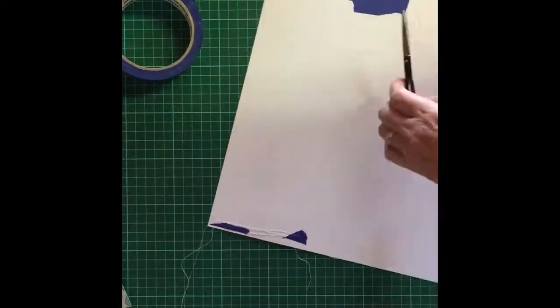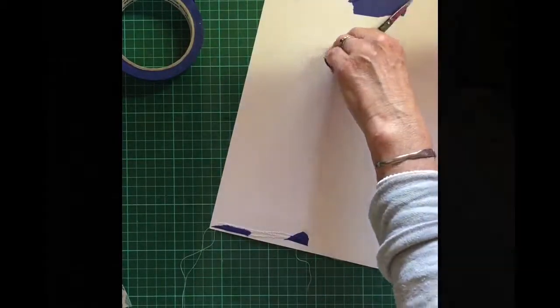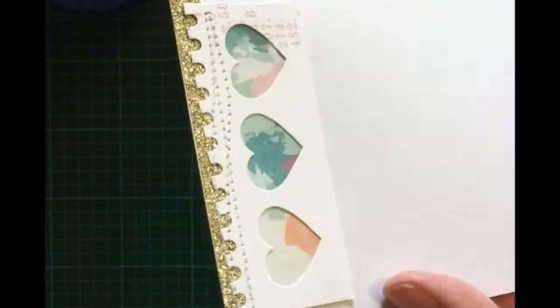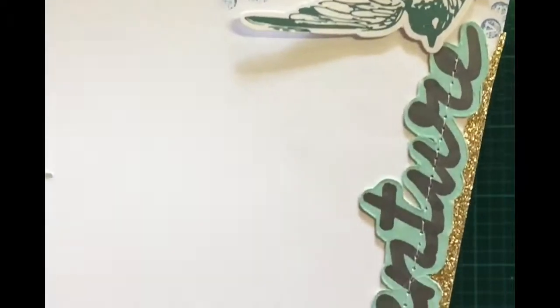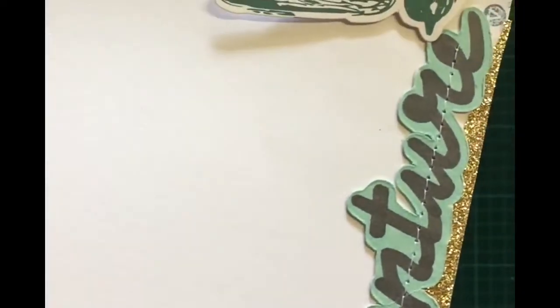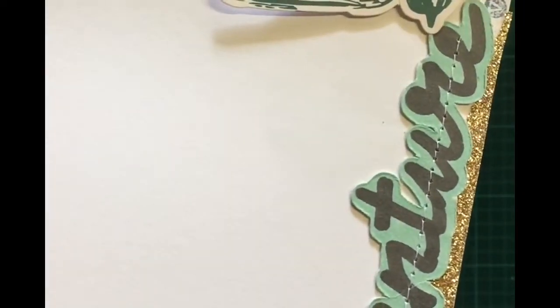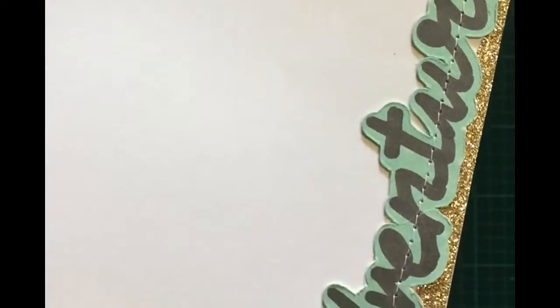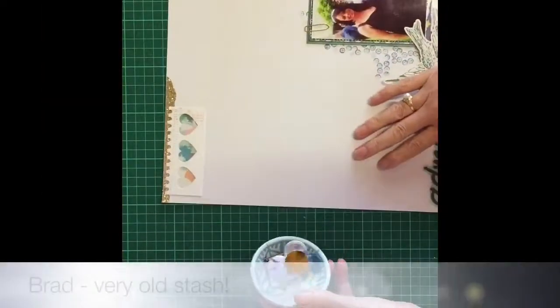Stitching works a treat, I always put some sticky on the back so it doesn't come undone and I ran a line of stitching through the title, why not? I think it looks really cool.